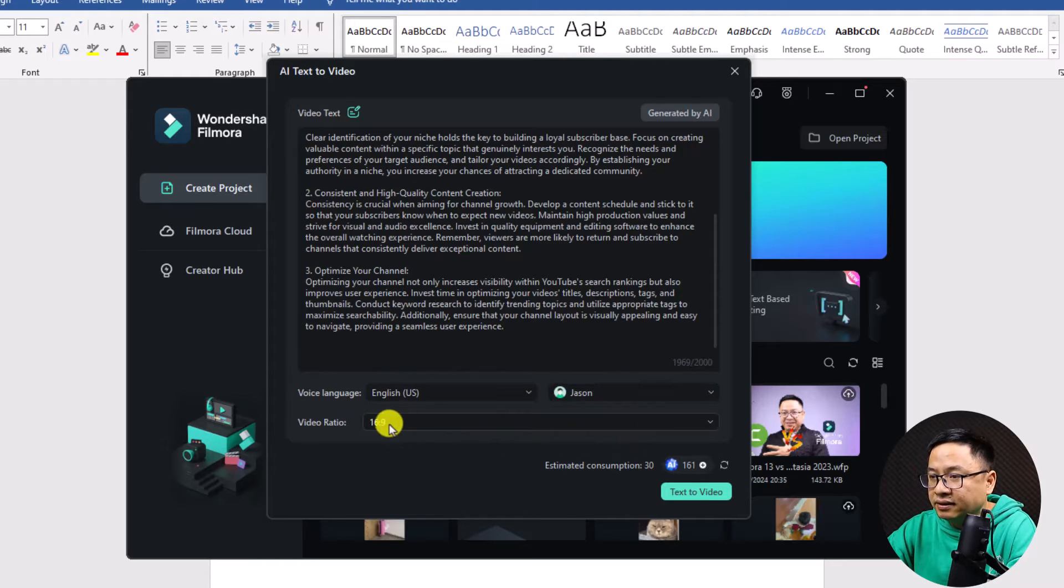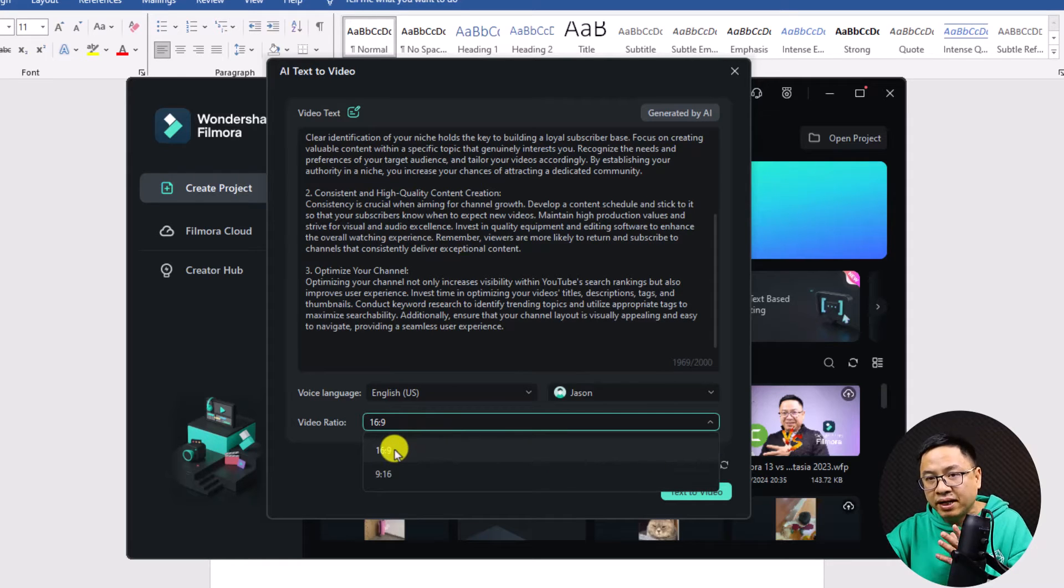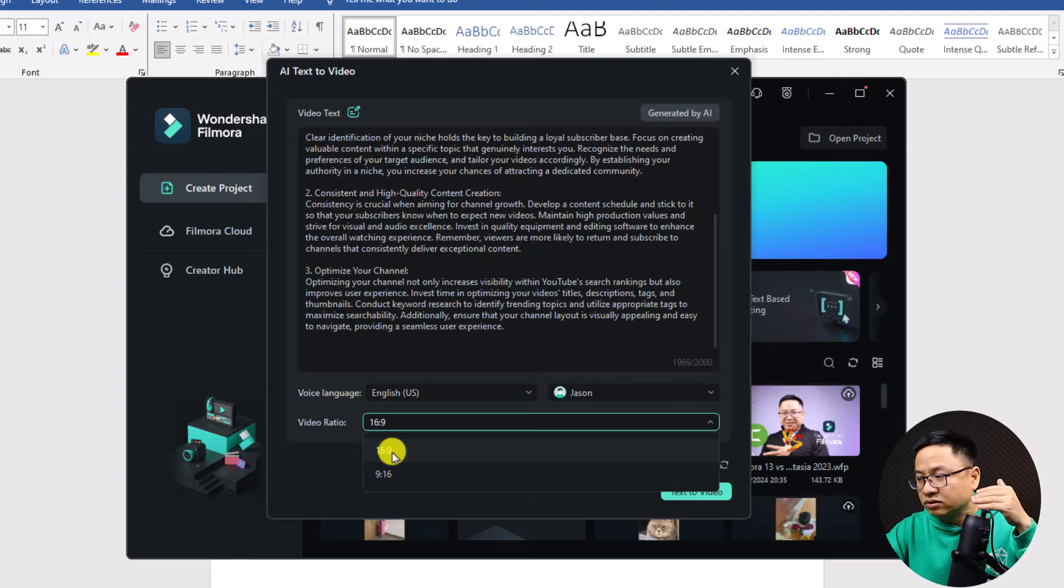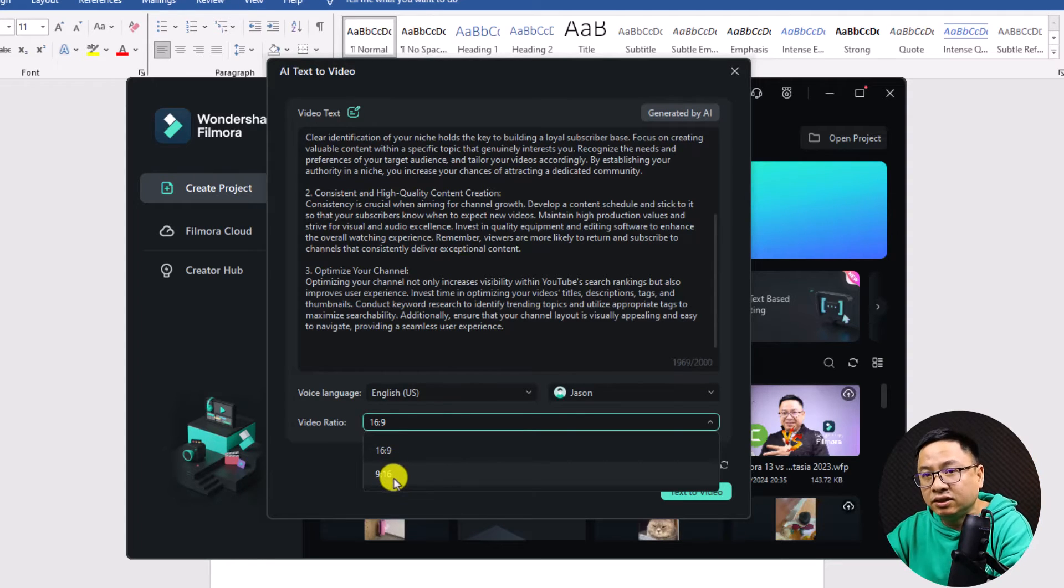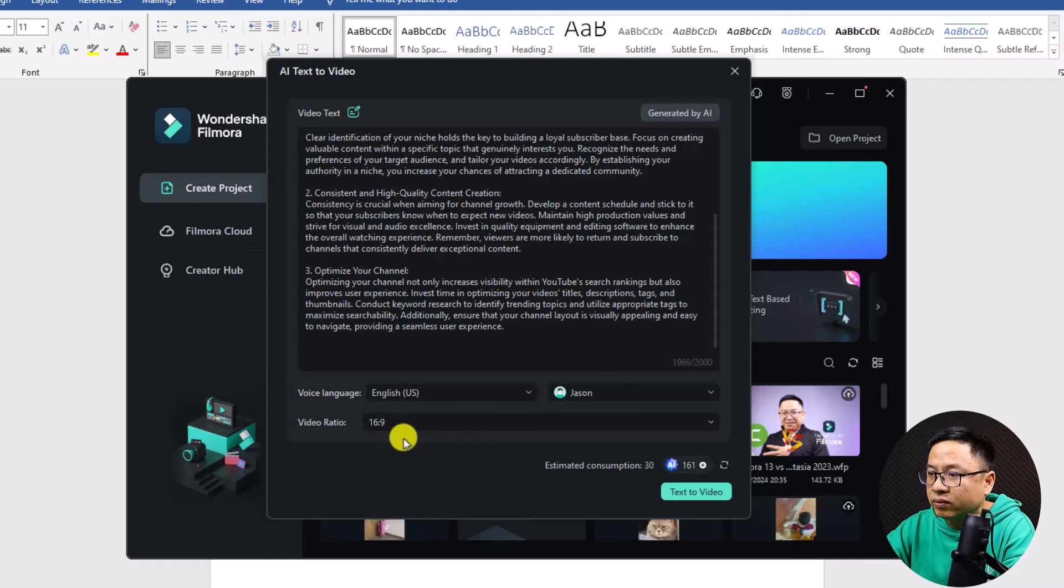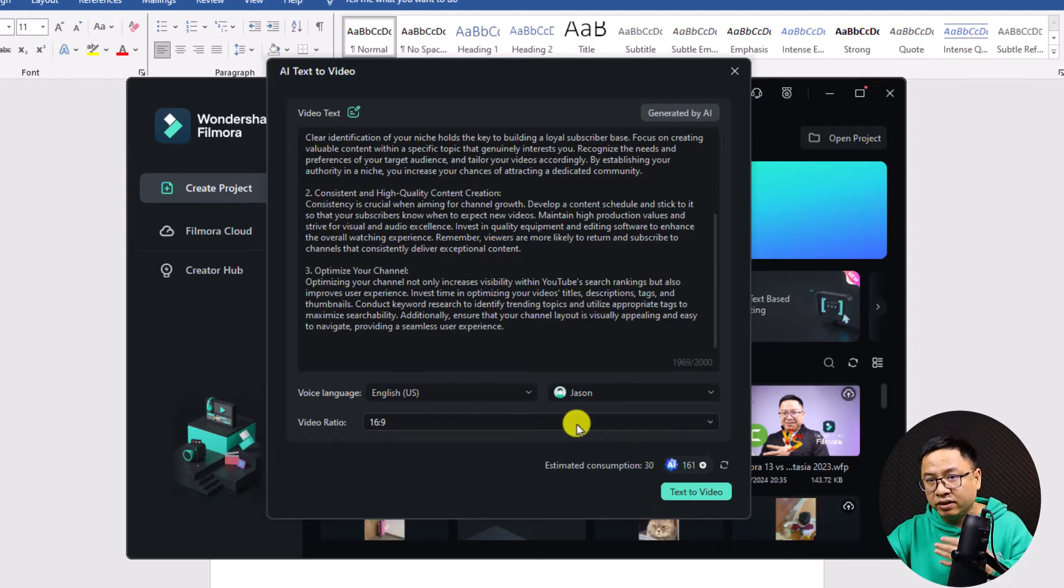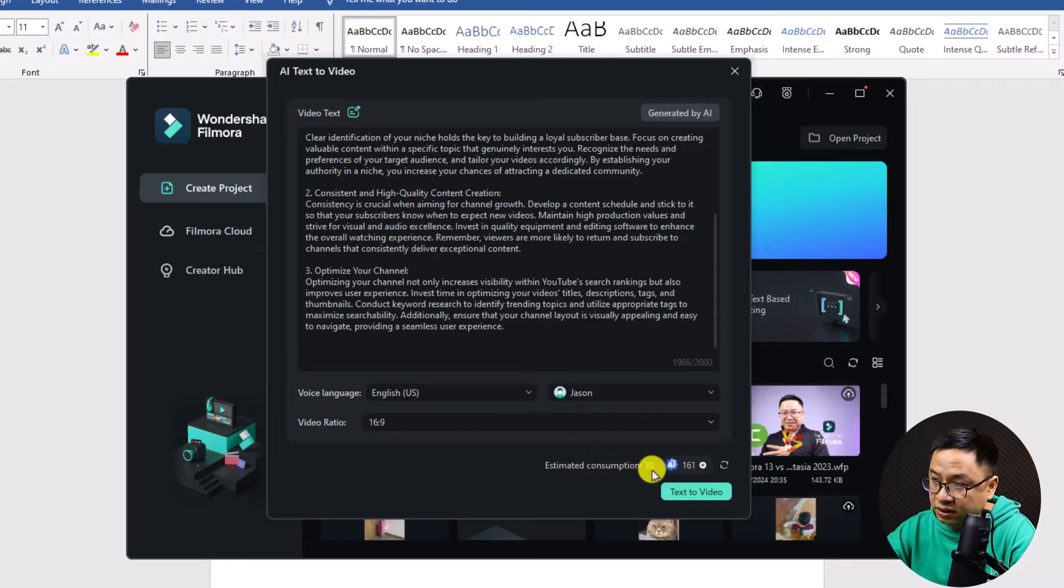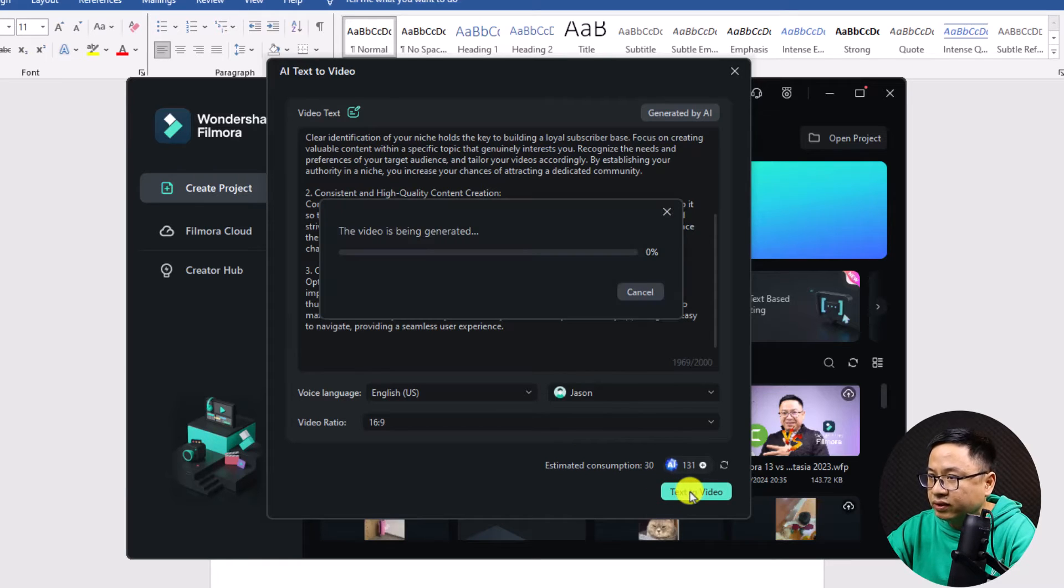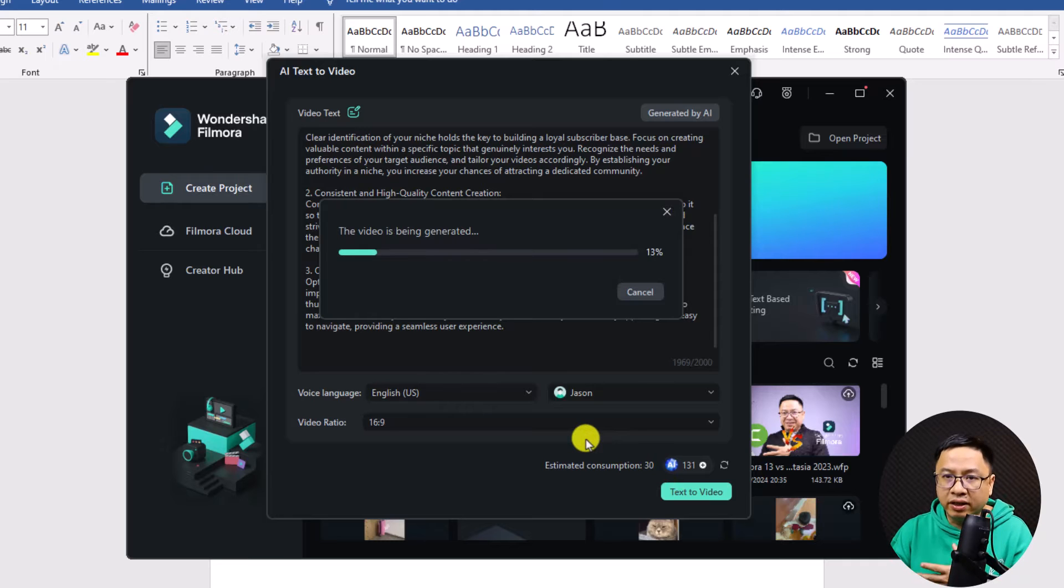And the next thing is the video ratio. We can select 16 by 9 or 9 by 16. So this is horizontal video or landscape video. And for the 9 by 16, it is vertical video. So we want to go with 16 by 9. And now we want to click here, text to video to generate the video and go to the timeline. And you see here, estimated consumption. It is 13 AI credit. And now we want to click here, text to video. And wait for the program to generate the video for us.